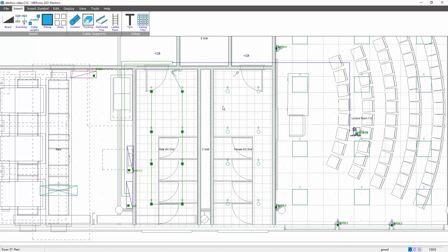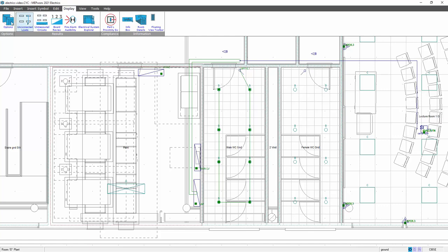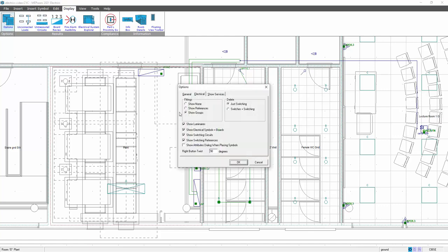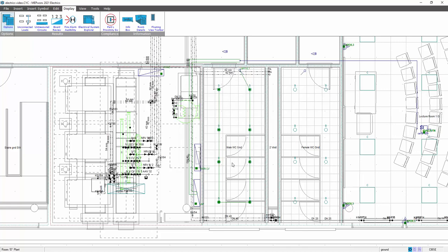Now what we can also do is reveal other services. So if we've done some pumps, pipe layouts, etc. in the piping program, or fan coil units even, in display options, on show services, I can show the piping. And this will reveal all of my circuit loads.